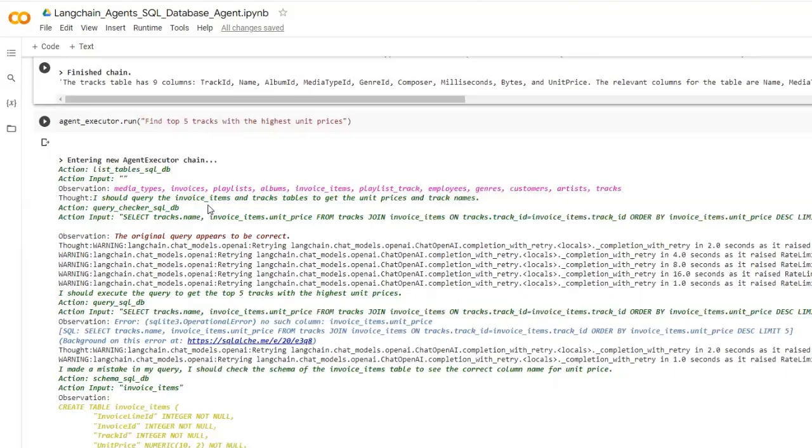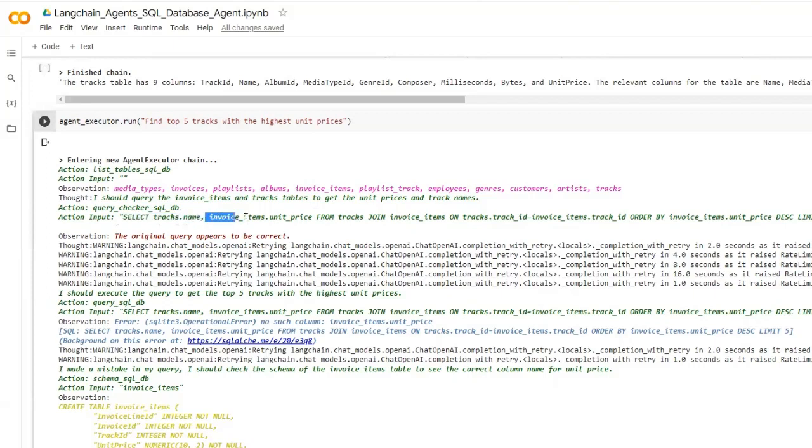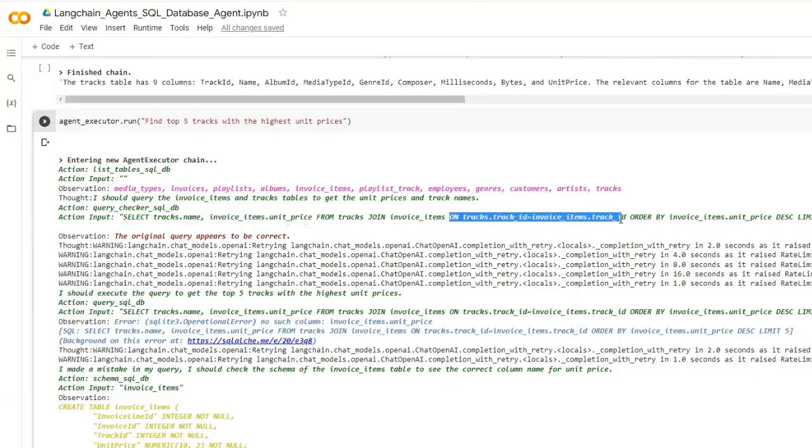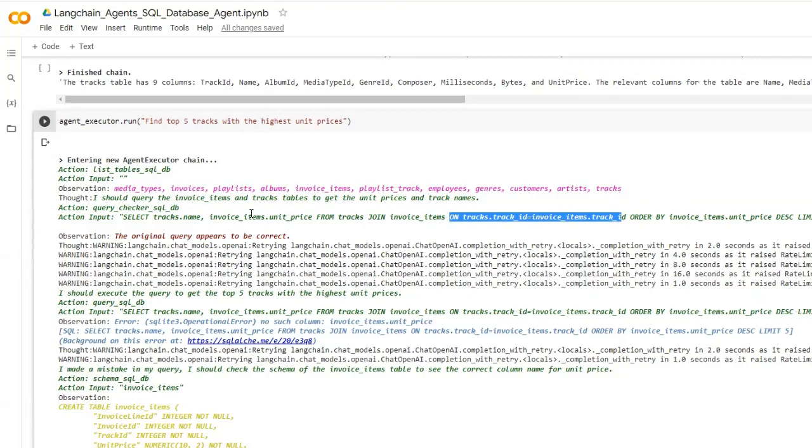It finds the tracks information in the tracks table and then the unit price is available in the invoice items table. Then it finds select the track name, invoice items dot unit price from tracks join invoice items. Then it selects these columns that need to be used when doing the joining. This is a little bit more complex. I need to find the highest unit prices as well so we need to do the order operation as well. These kinds of complex operations are even capable with this agent executor SQL agent executor.